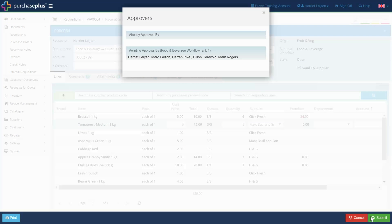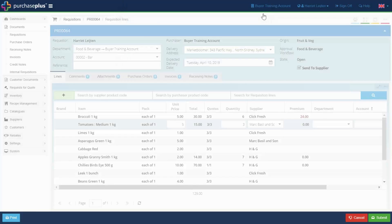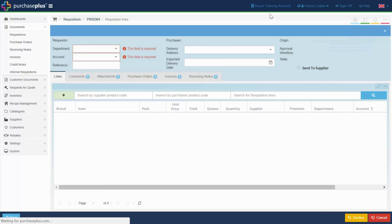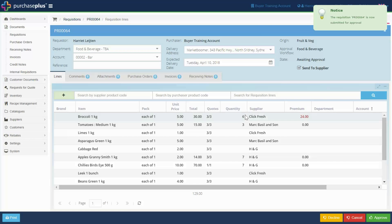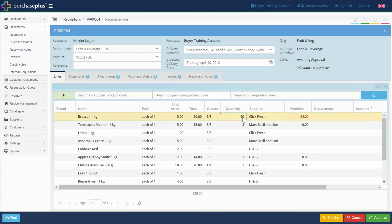Once the requisition is submitted, a list of the designated approvers appears, who are also notified via email. The approver has the option to make changes before the order is approved.